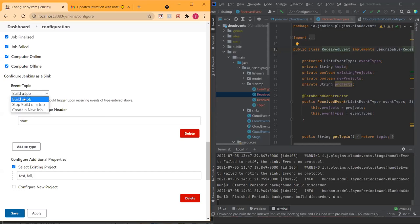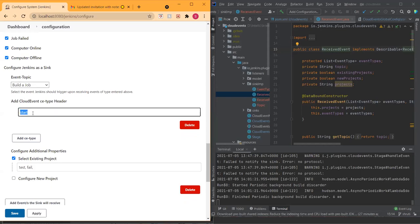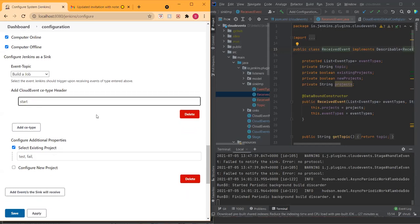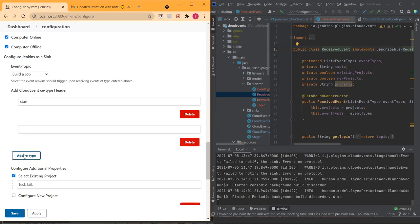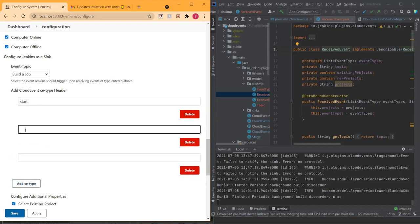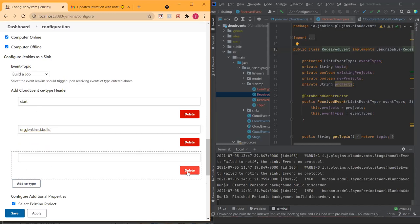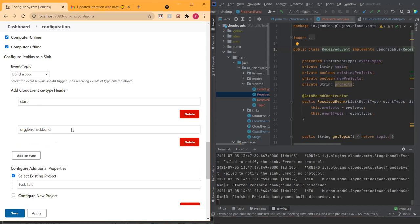For the event topic, I selected 'build a job' here and this can be any type which a user can enter, like org.jenkinsci.start. I had to start here because I was testing out and it's much easier to type here and also in the test using Postman. Someone might want to have two or three different types of cloud events, like org.jenkins.ci.start, org.jenkins.ci.build, something similar.